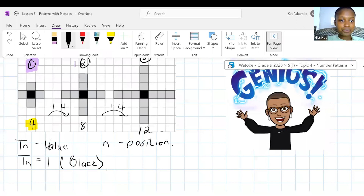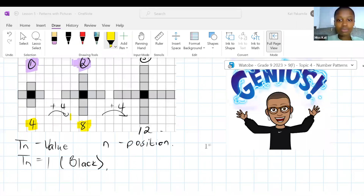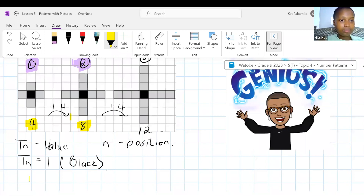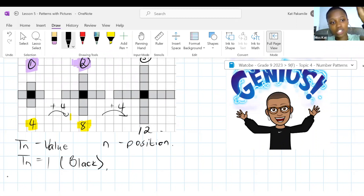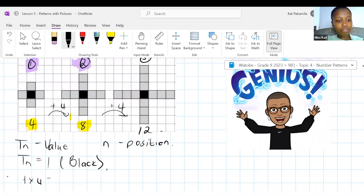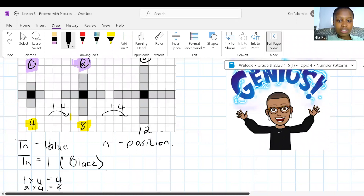Term one is four, term two is eight, term number three — do you agree that one times four is four? In this case we're looking for the relationship between the value and the position, not the relationship from one term to the next. We're looking at the relationship from the position to the value. If one times four is four and two times four is eight, then TN is what? How would I write this in TN notation — four times what?